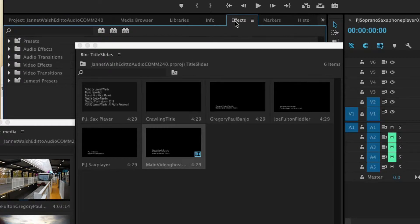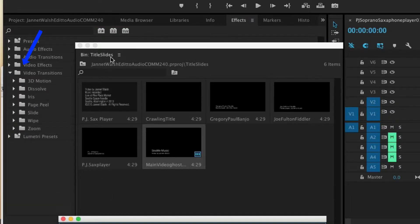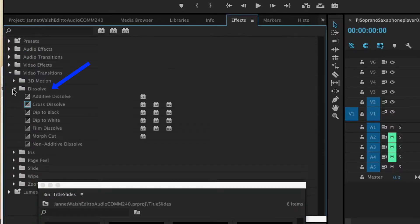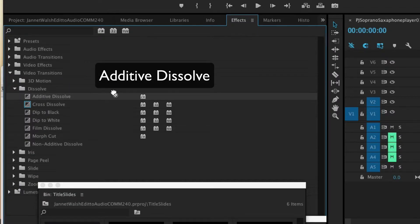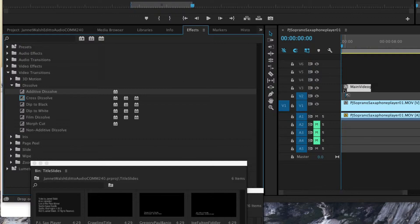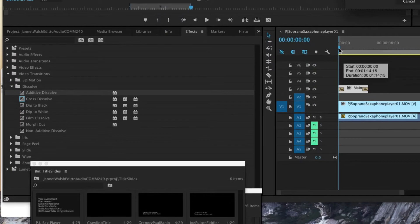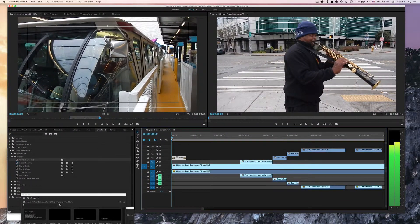Click on Effects, then find Video Transitions, and look for Dissolves. We're looking for Additive Dissolve. Simply click on it and add it to the beginning of that title slide. You might be able to add one to the end as well — and you're adding it to the title, not to the video clip. Then Command-S. What this does is make the title gradually come in and out.